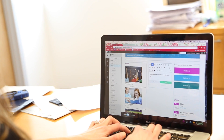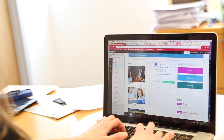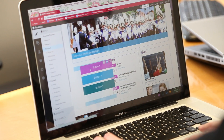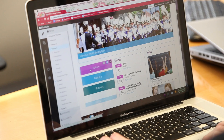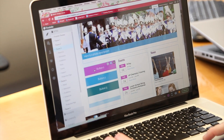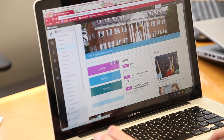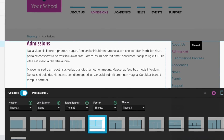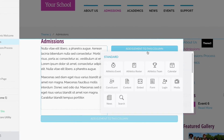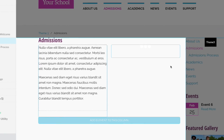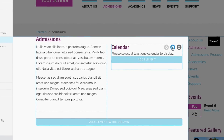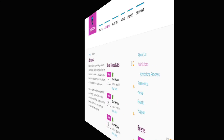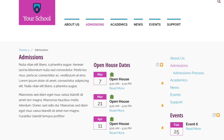With a WYSIWYG editing experience, Composer empowers any user to craft beautiful and professional webpages. Within this modern workspace, you'll be able to edit and build site pages with ease. Your changes are instantly reflected in the page editor, so what you see in Composer is what you are going to see when your site goes live.